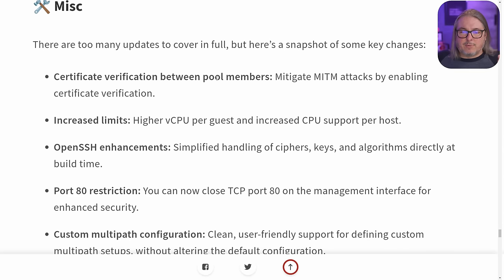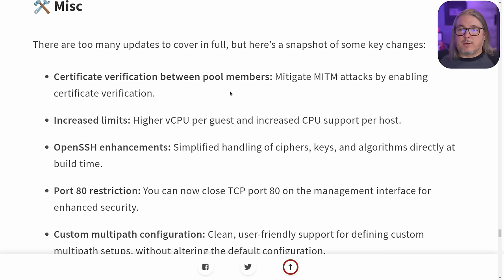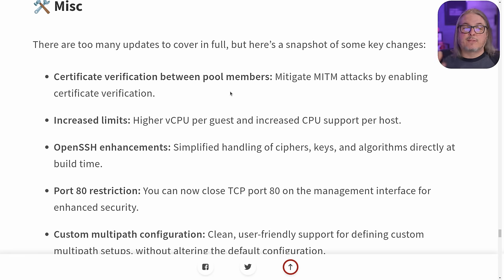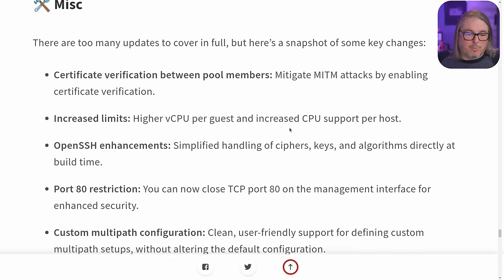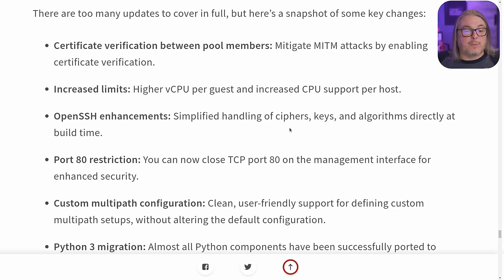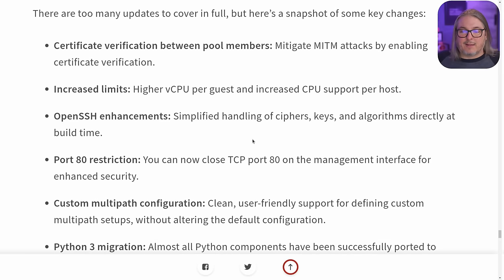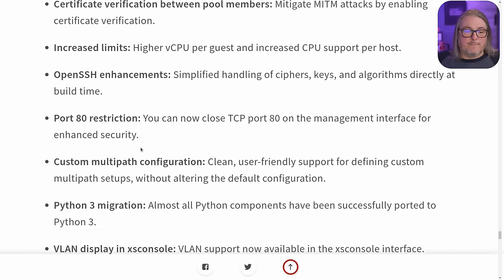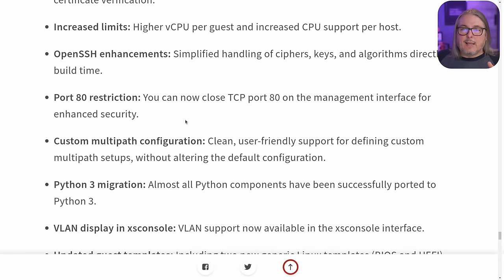Certificate verification between pool members to help mitigate man-in-the-middle attacks by enabling certificate verification. This enables you to force only valid certificates — by default it will have self-signed certificates but you have other options. Increased limits: higher vCPU per guest increase to support per host, in case you need to do that. OpenSSH enhancements, simplifying the handling of cipher algorithms directly at build time.